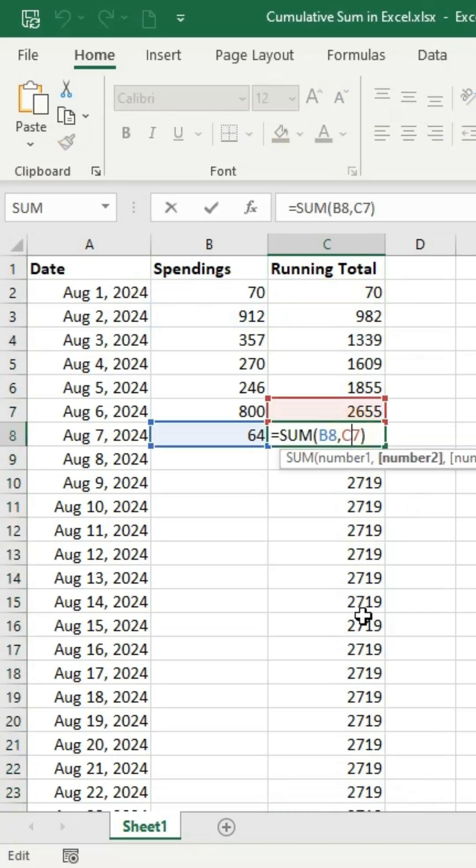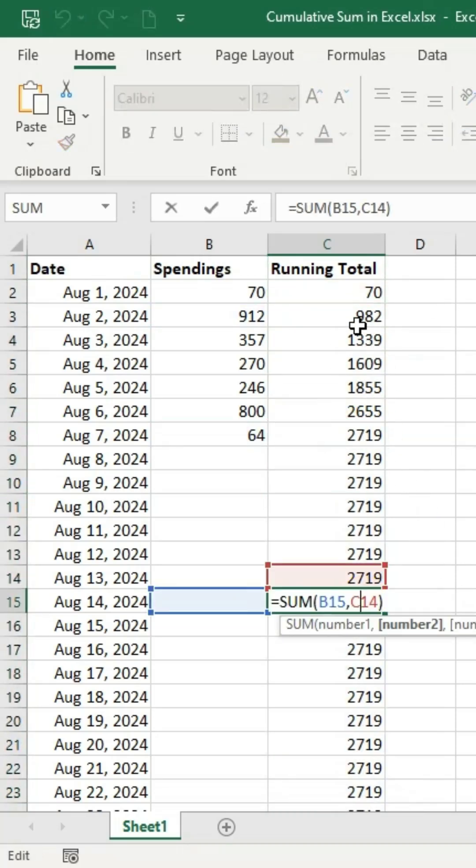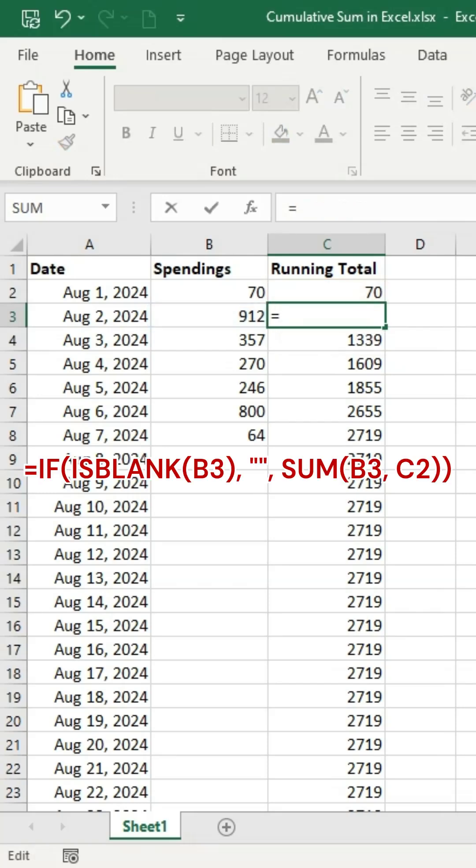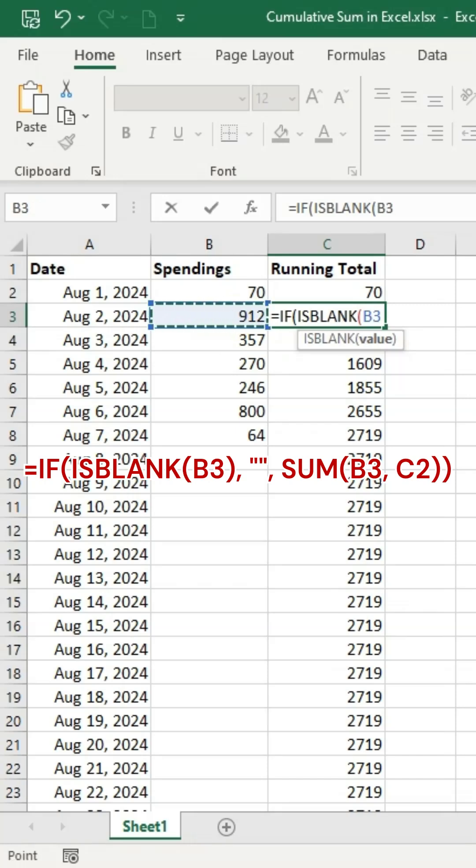Dragging the formula down may show the previous sum in blank rows. To fix this, use an if function to hide the cumulative sum where there's no data.